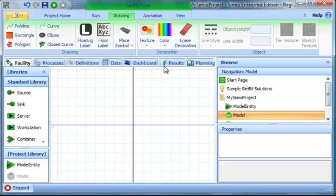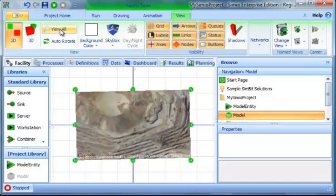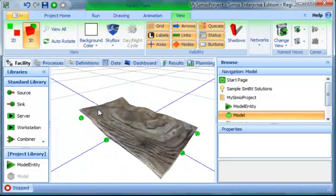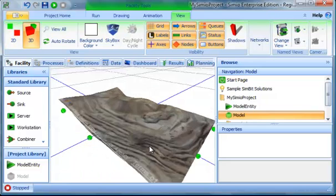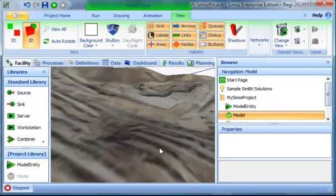To view it, I'll go into View, View All, and my terrain is visible. If I click on three, it'll give me my 3D view.